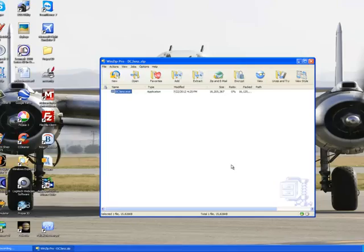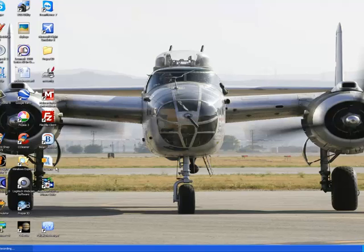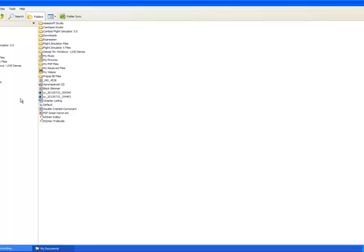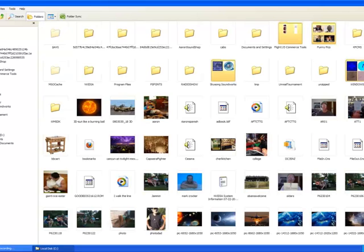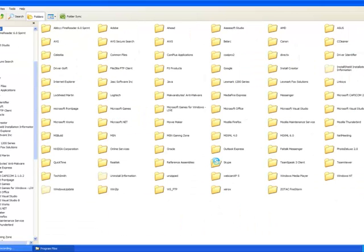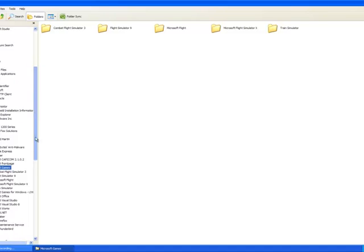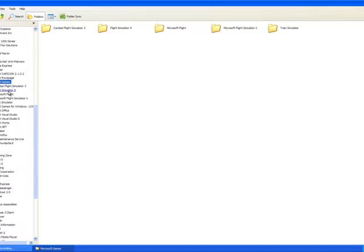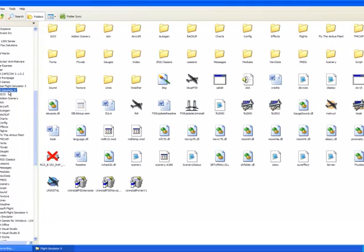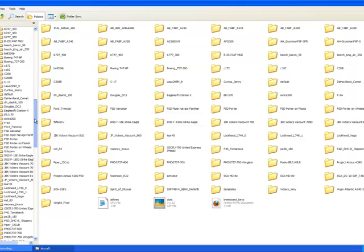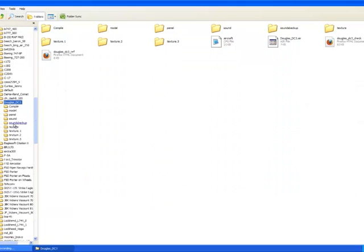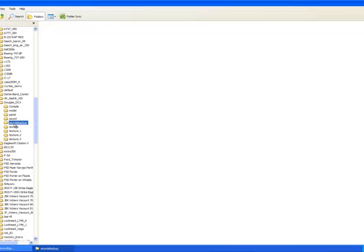I'm going to exit out of this and go directly to the drive and show you a couple of things that I think are important for you to know as a new SimPilot. Again, we go to Computer, C drive, come down here and find Program Files, go down and find Microsoft Games. We go to Flight Simulator 9, looking for our aircraft — there we go, we find the DC3. As you can see, I've created a backup folder here for my old sounds.